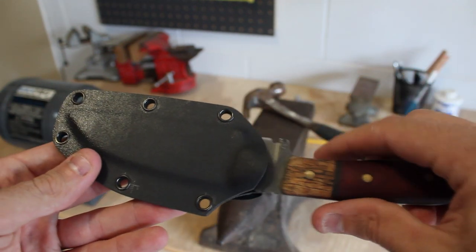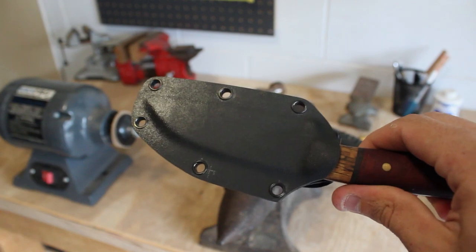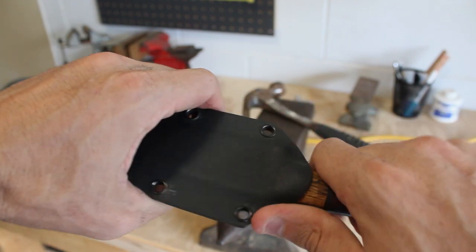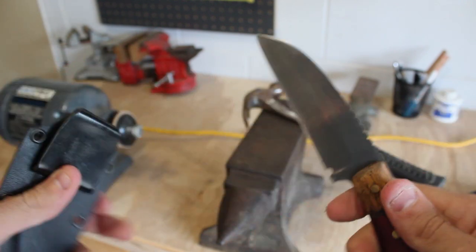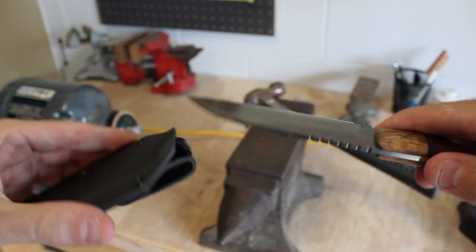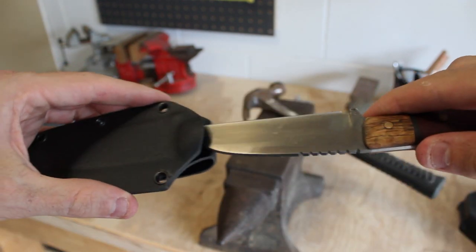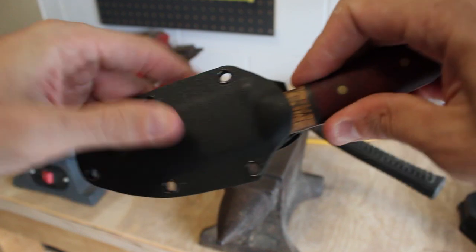The knife should snap in and out of the sheath without too much difficulty, but then it should also be able to retain the knife if you turn it upside down and shake it.